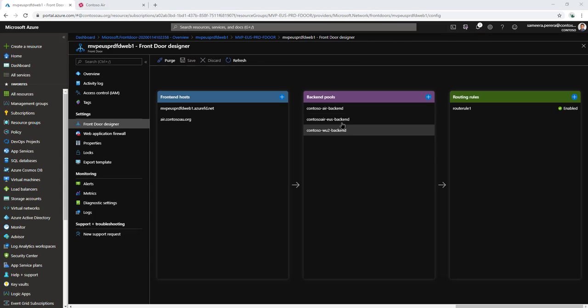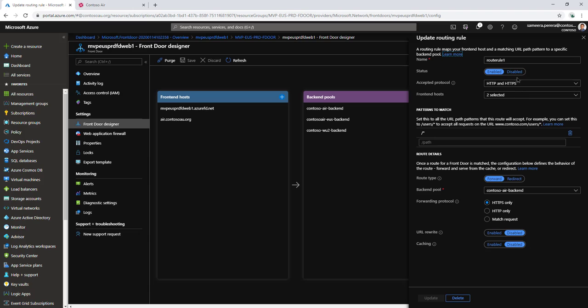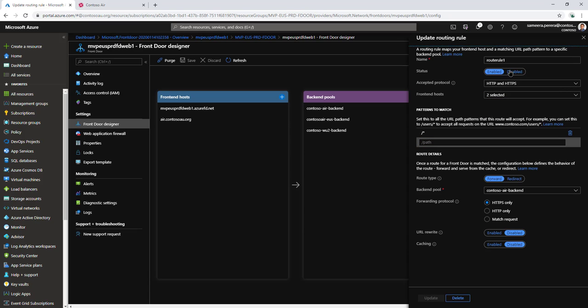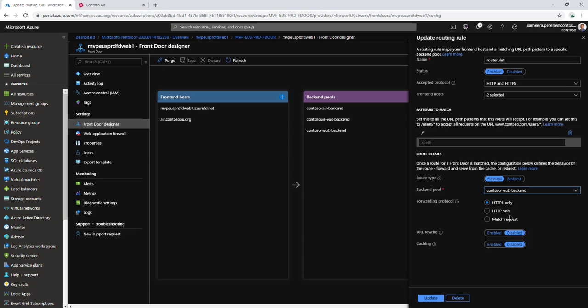Now that we have added the two backend pools, let's configure the routing rules. I'm going to modify this routing rule. It's currently directing to the root of the path, the default path. For the default path, I want to go to the west-us instance rather than the default load-balanced one.